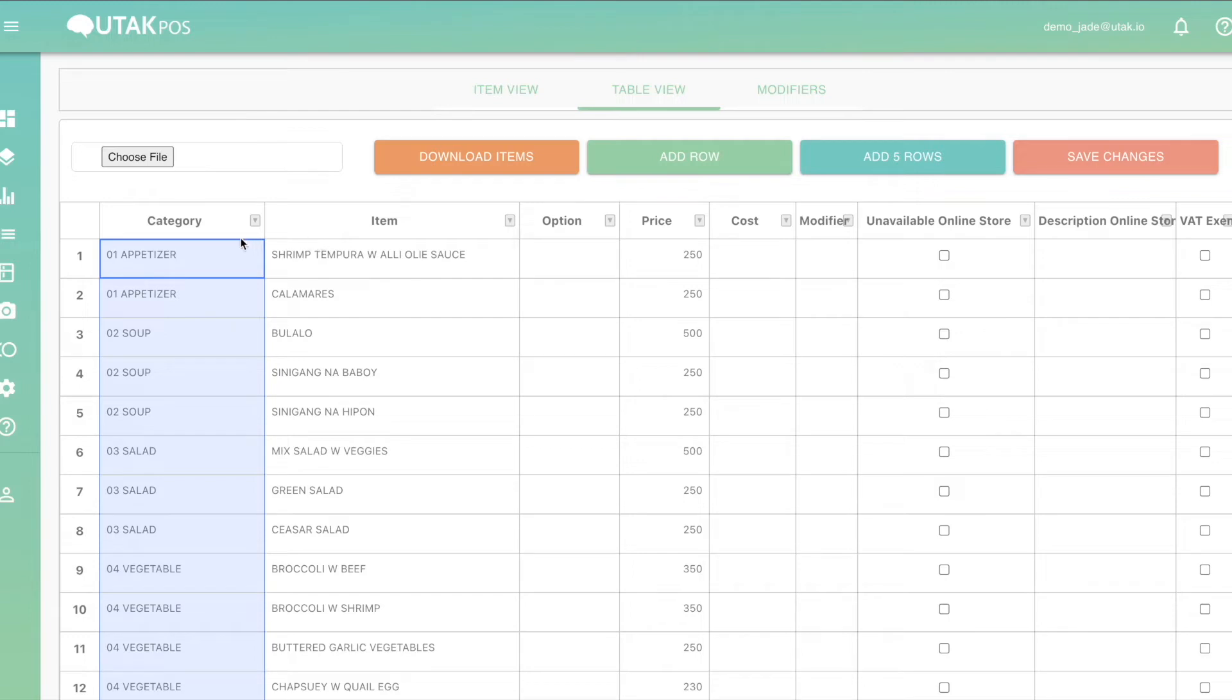Existing categories will be shown on the leftmost column. In this case, our first category is Appetizer.